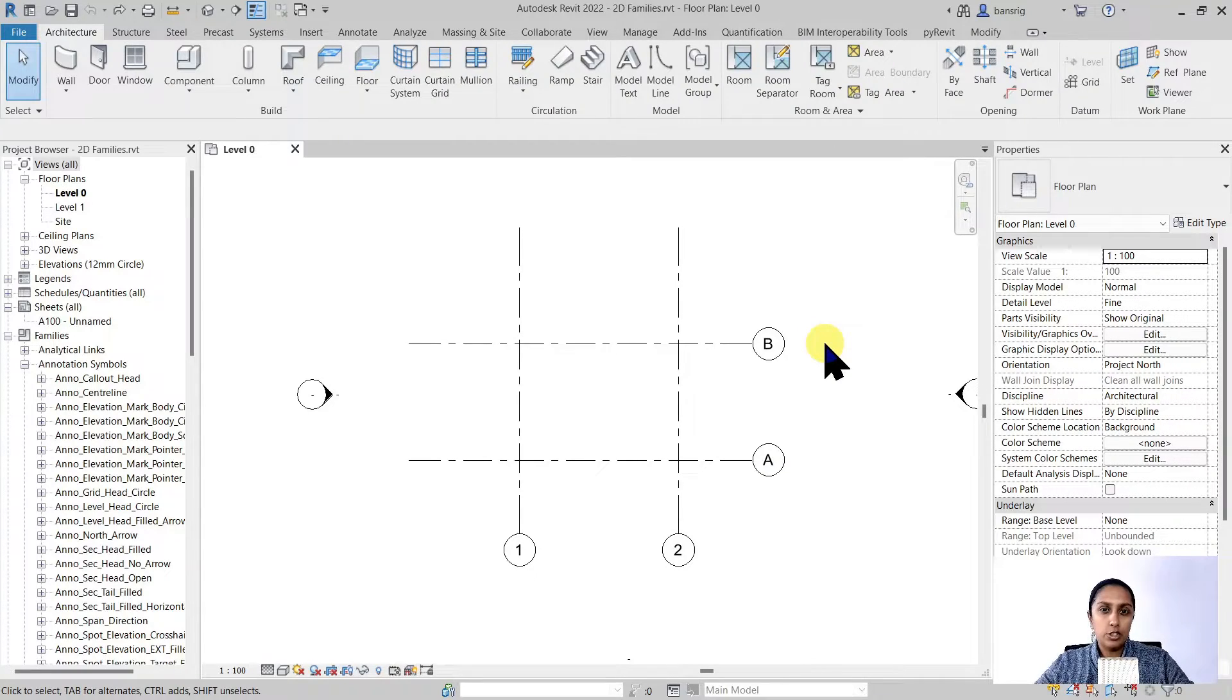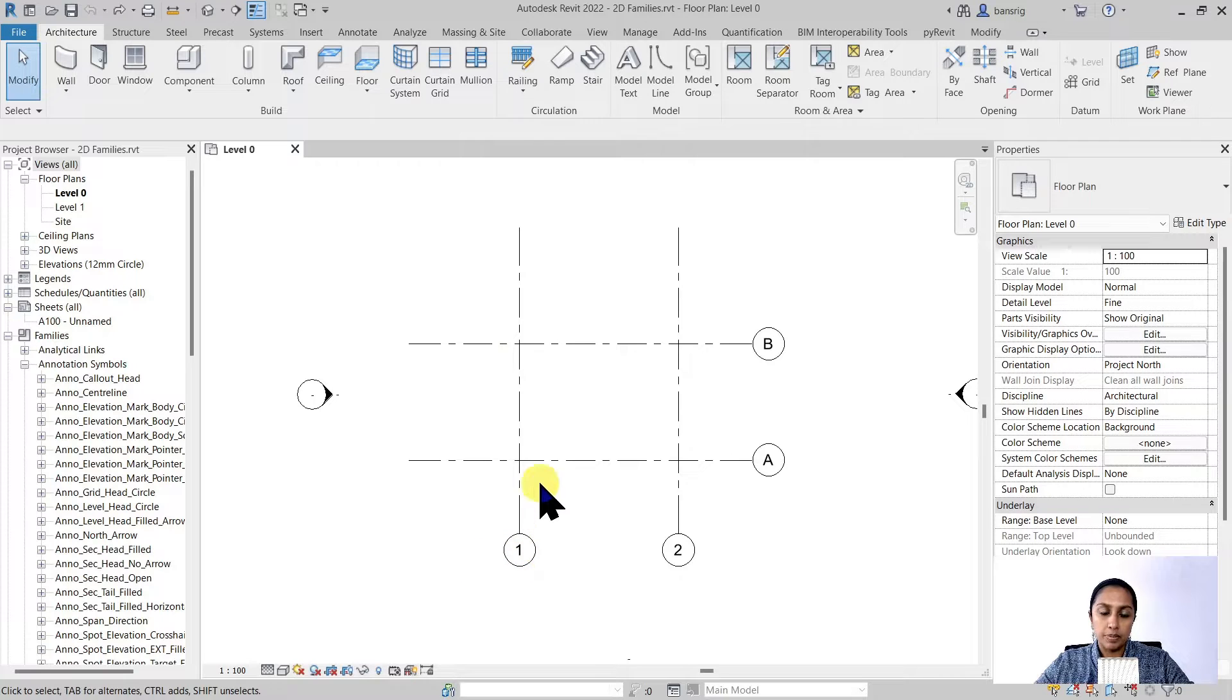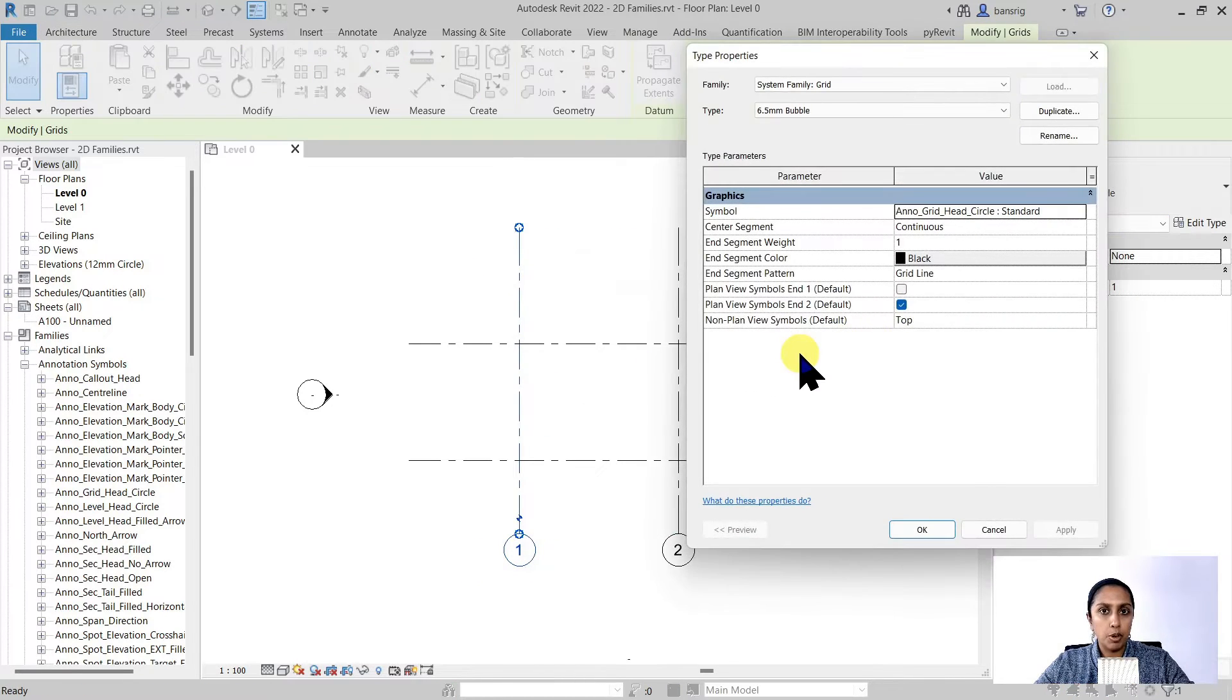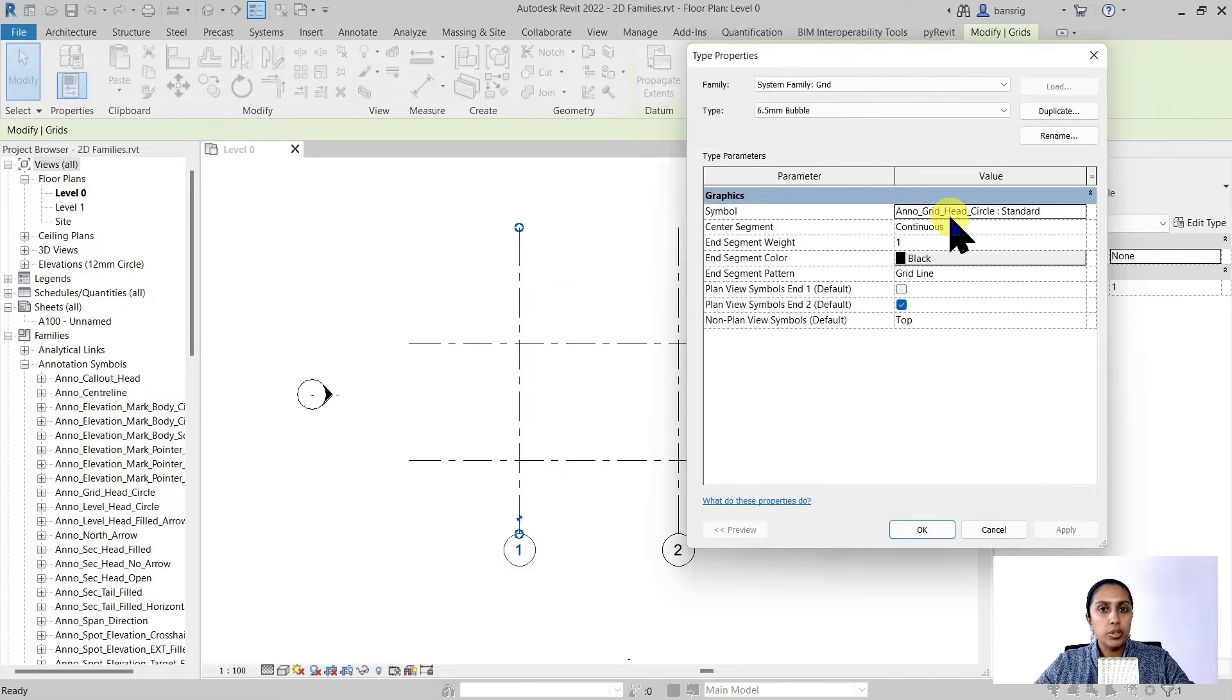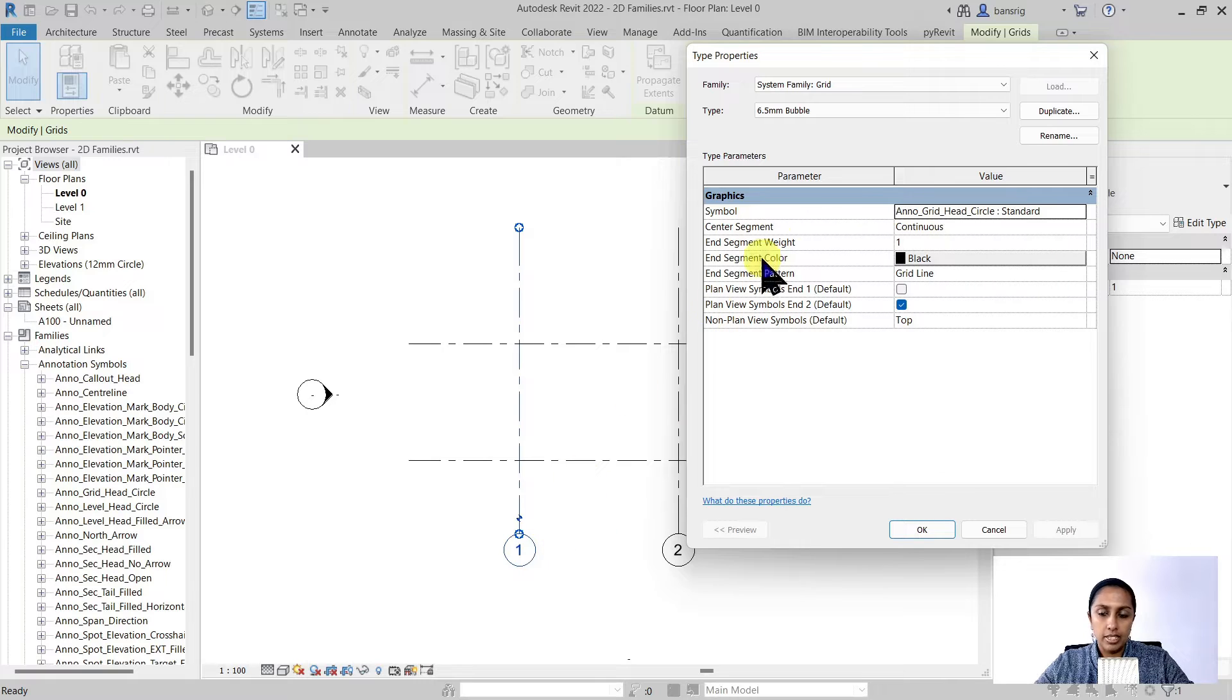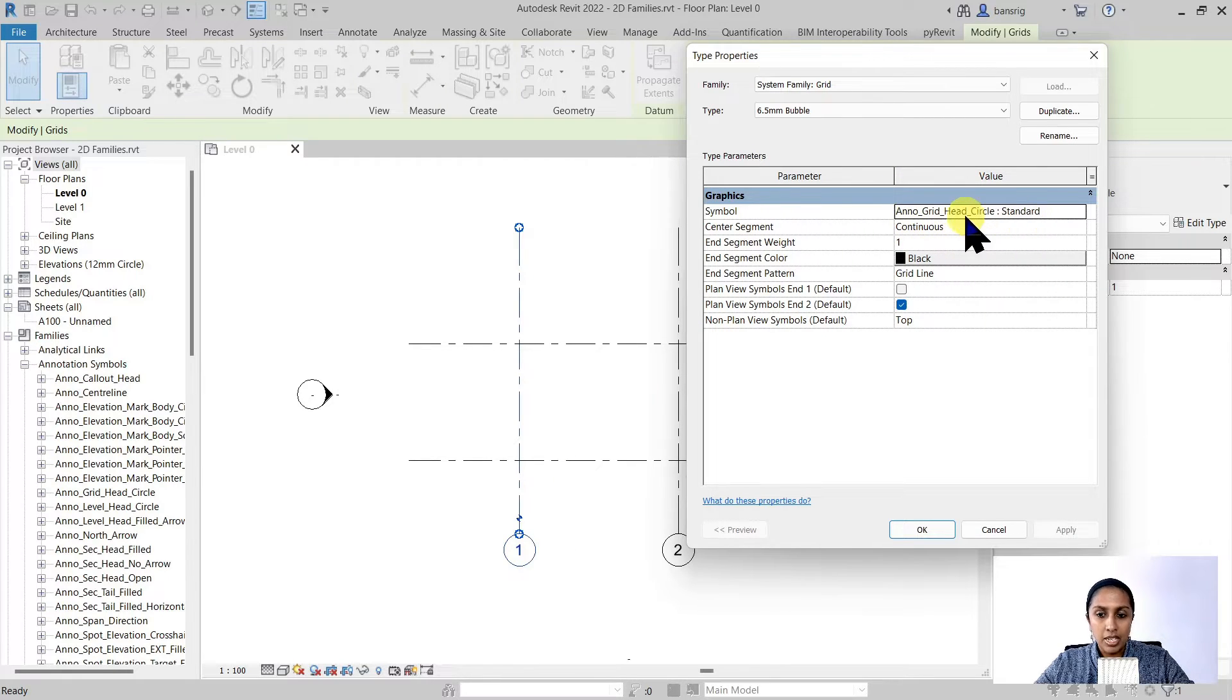A grid line has two parts: the line itself and the grid head symbol. When you select the grid line and go to its type properties, there is a parameter called symbol. It is showing you the family that is controlling the color, size and shape of your grid head. Currently we are using a grid head circle standard family.